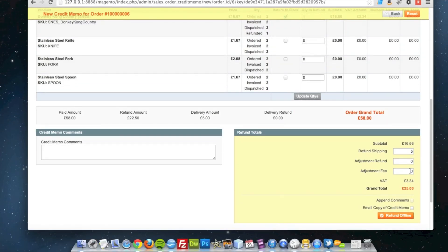But I might want to put an adjustment fee on there. For the time it's taken me to do this refund, and because perhaps the item was damaged, I'm going to take £10 off the refund, which will leave it at £15. So that's £20 for the items, £5 for the shipping, minus £10 for the adjustment I'm making.